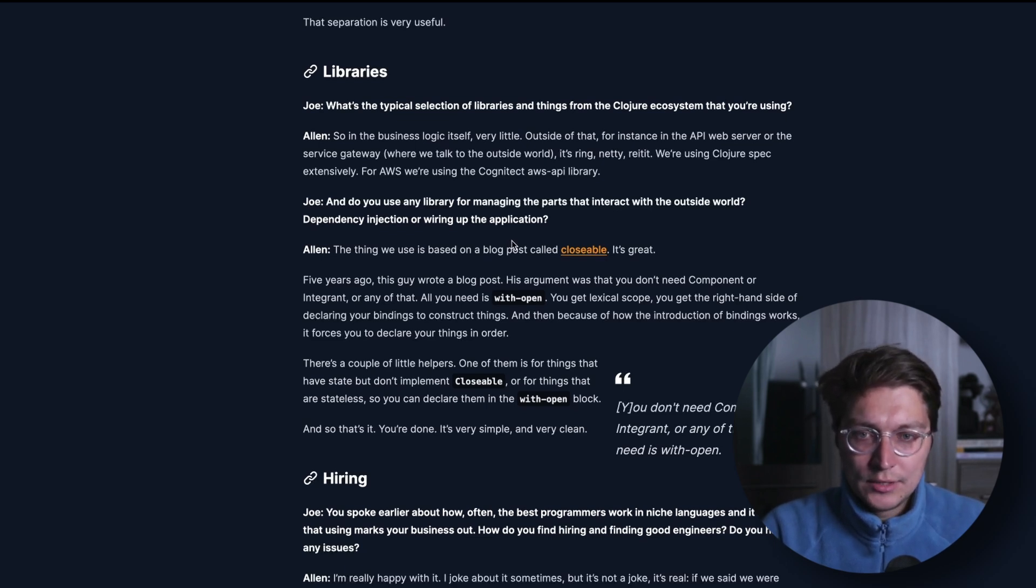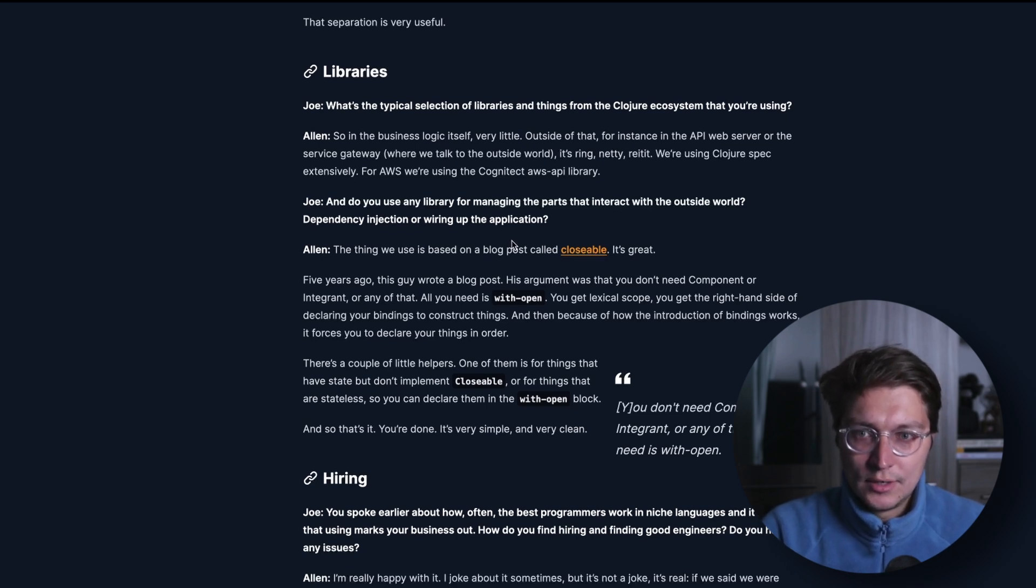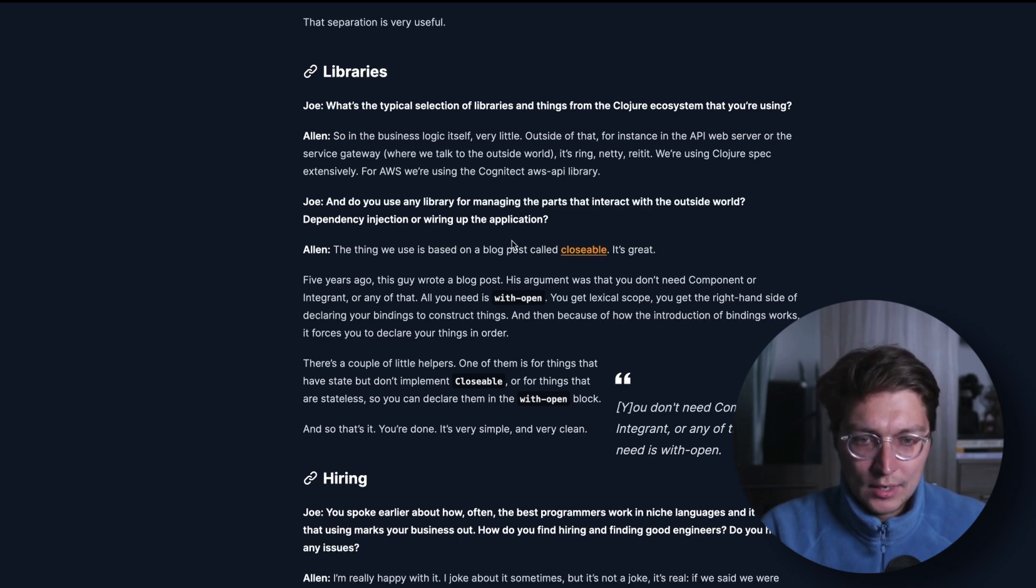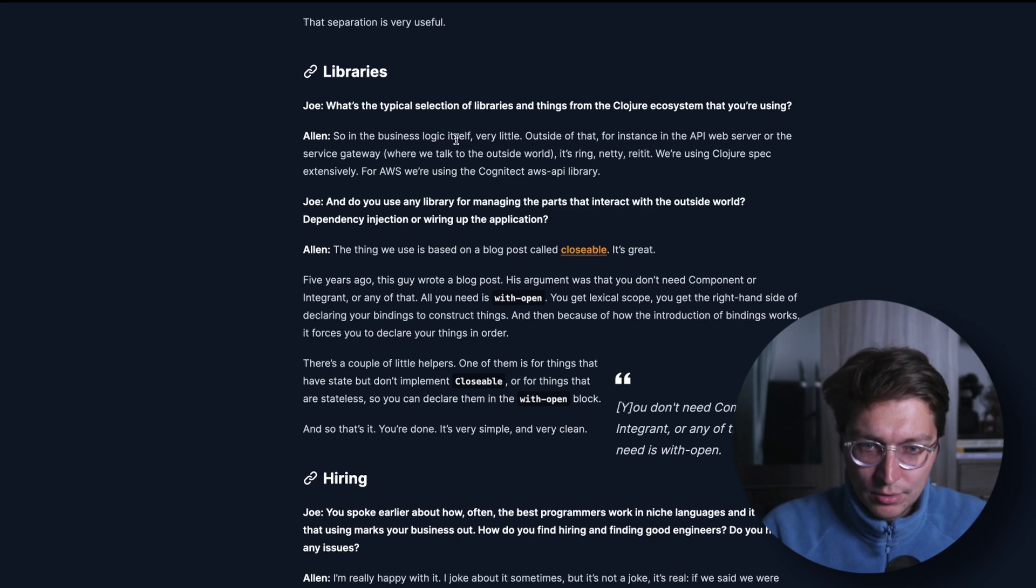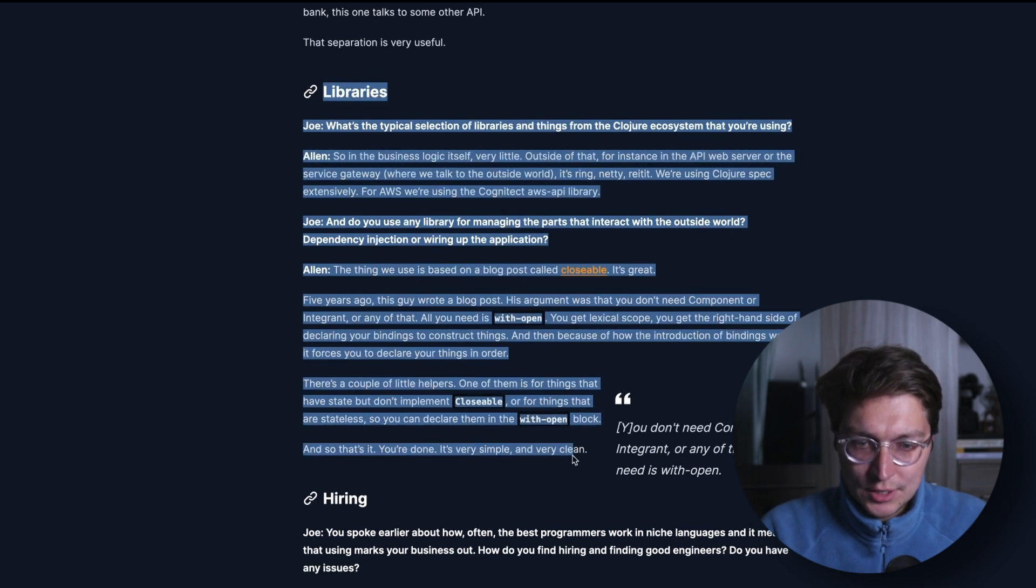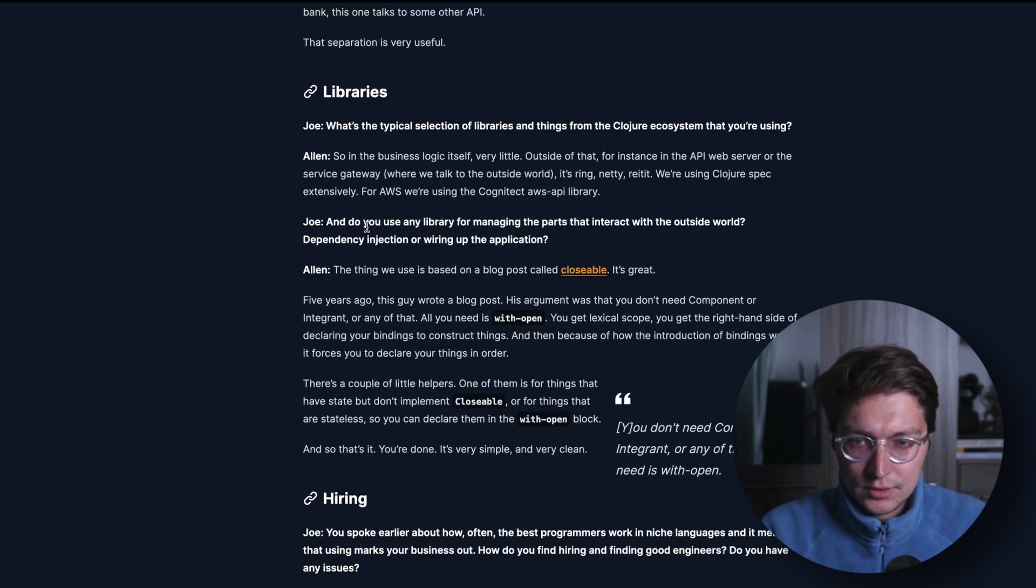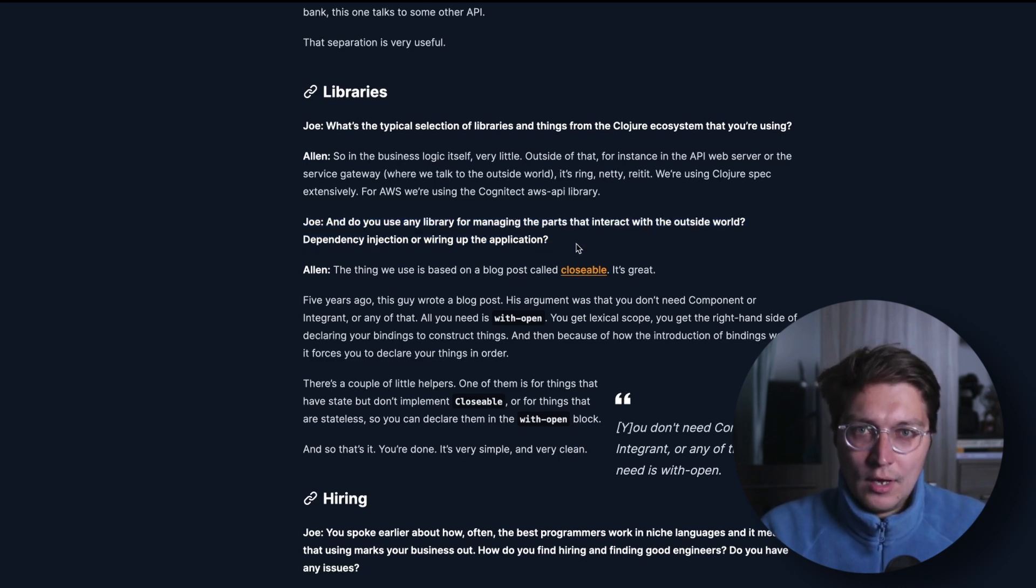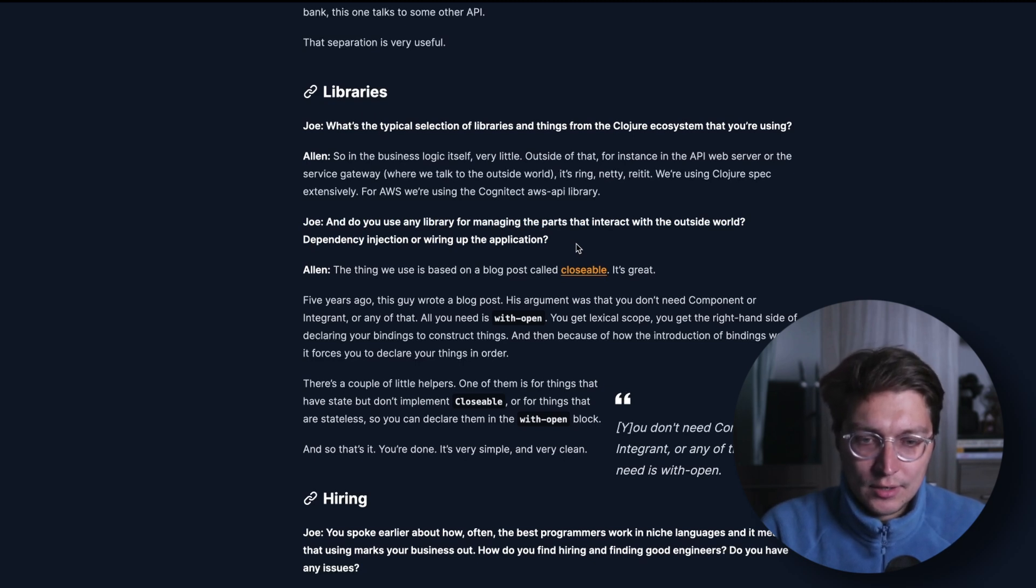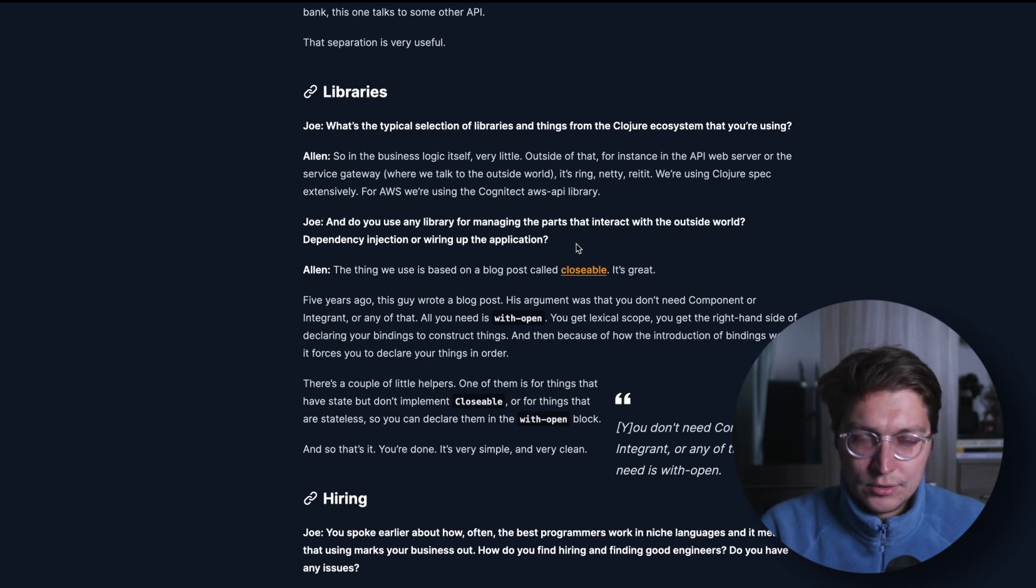Recently I was reading a blog by JUXT about Griffin and how they use Clojure. One specific topic that I was interested in is the section about libraries and the question was which library are they using for managing state and building the system.